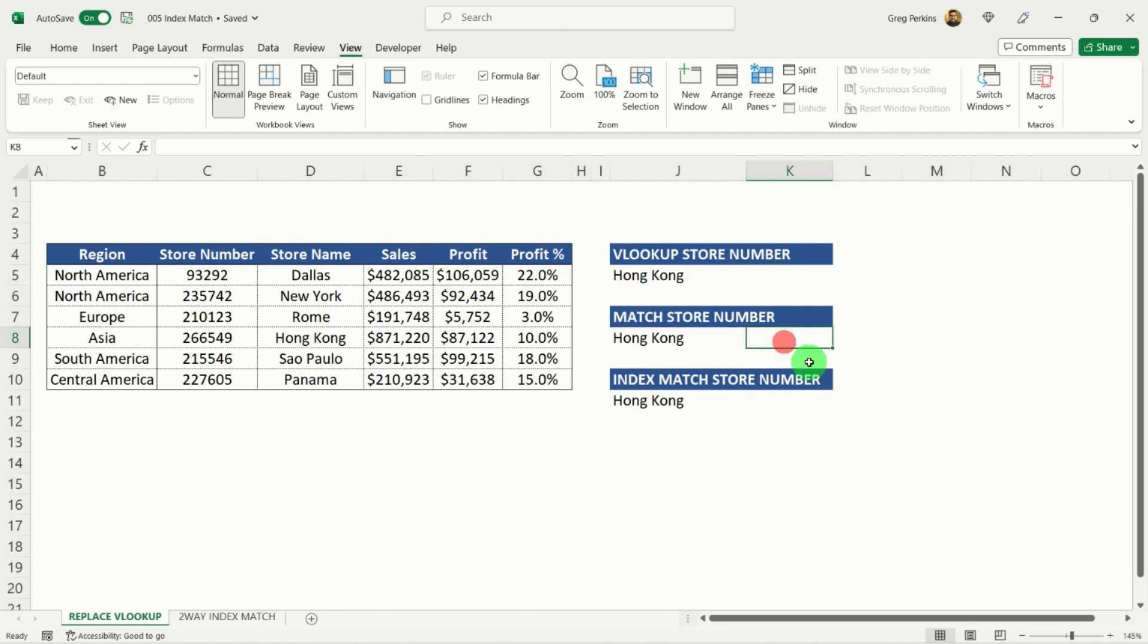So firstly, let's just talk through how the match function works. Then we'll talk through how the index function works. And then we'll put them both together.